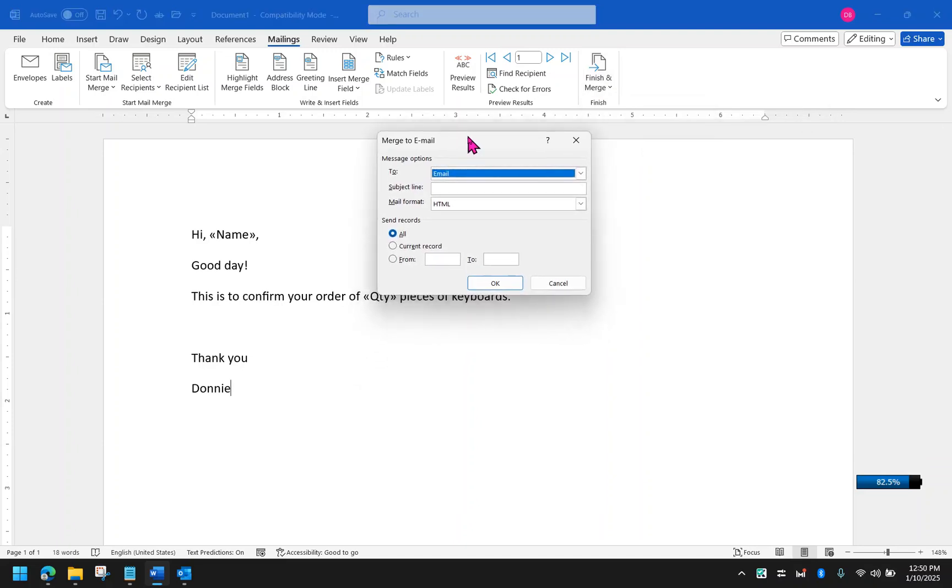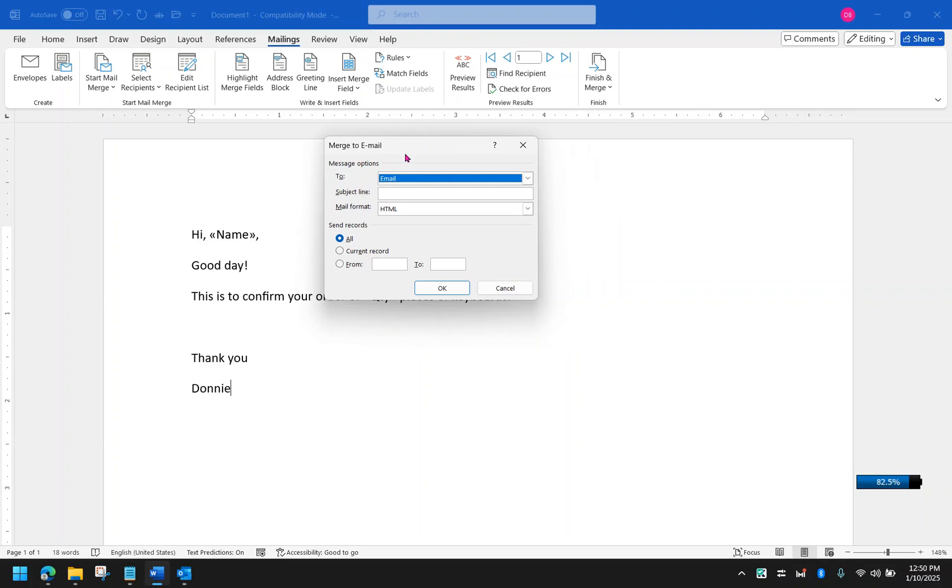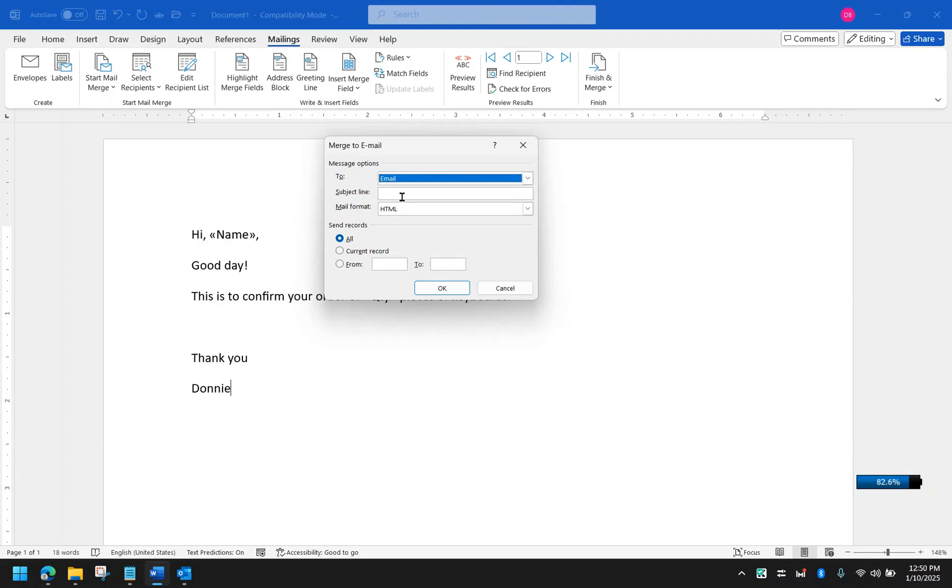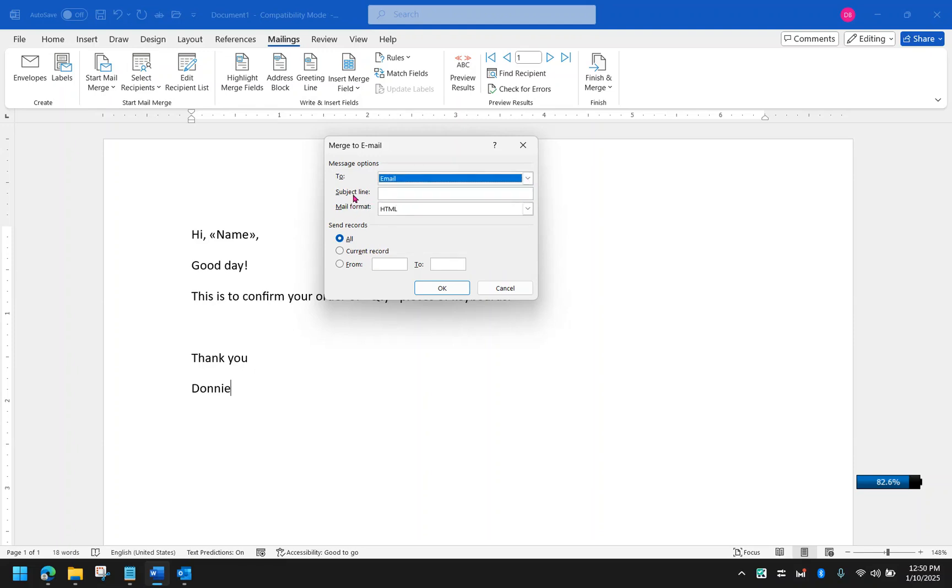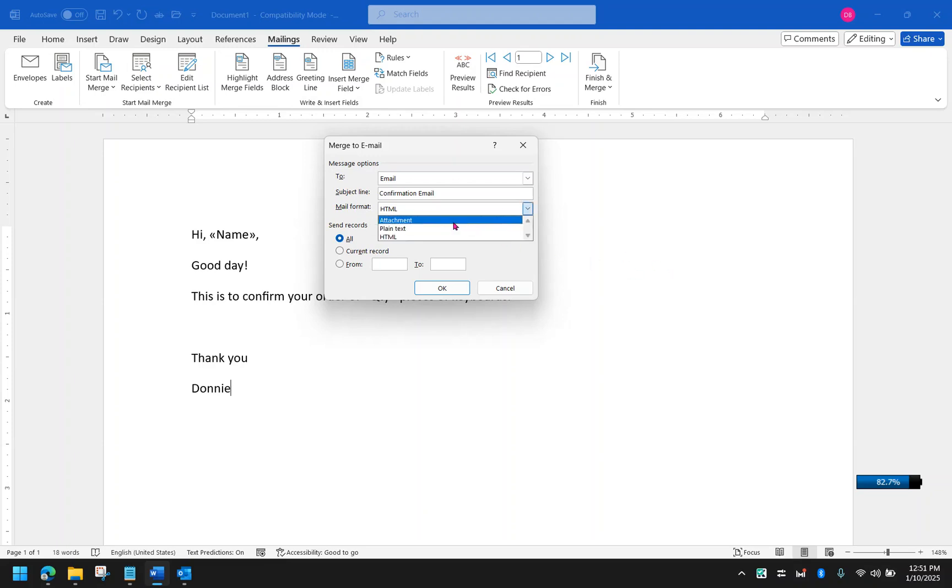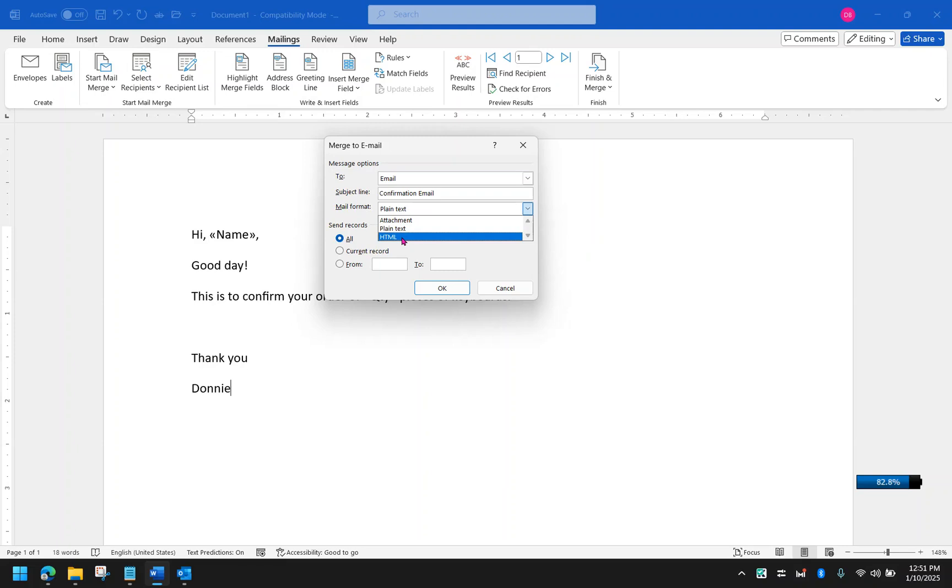I will have this pop-up where I have to fill out some details like message options to. You need to select which field in the Excel file contains the email address. It is usually smart enough to detect which field contains email addresses. We have the subject line over here, so let's say this is a confirmation email. And then you have the option to choose either HTML or plain text. If you want to bring in the formats, go for HTML.